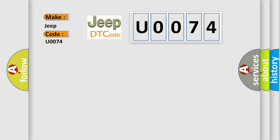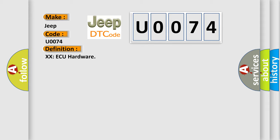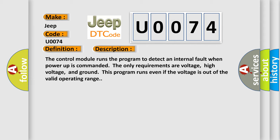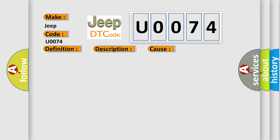The basic definition is XXAQ hardware. And now this is a short description of this DTC code. The control module runs the program to detect an internal fault when power-up is commanded. The only requirements are voltage, high voltage, and ground. This program runs even if the voltage is out of the valid operating range. This diagnostic error occurs most often in these cases: The control module has detected an internal malfunction.